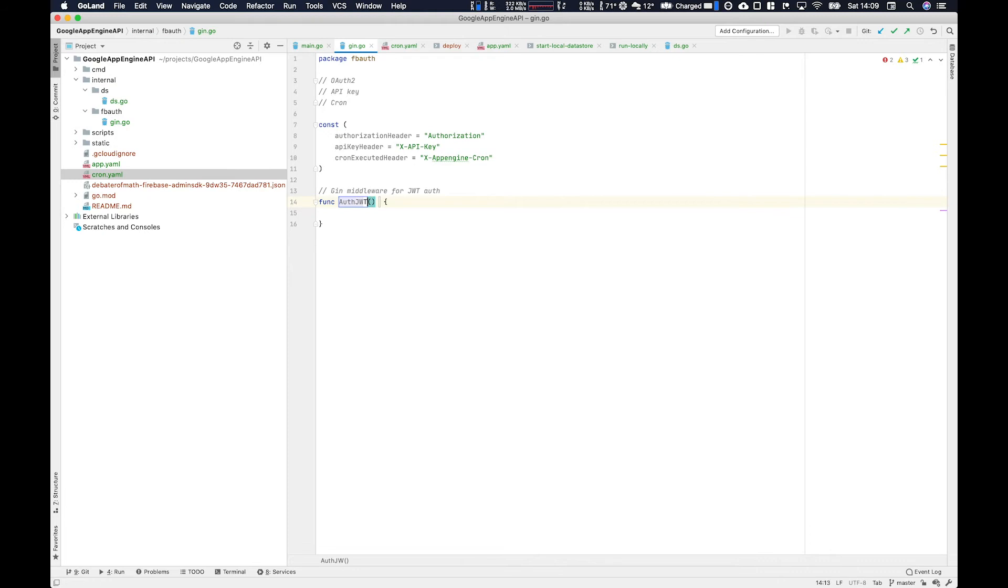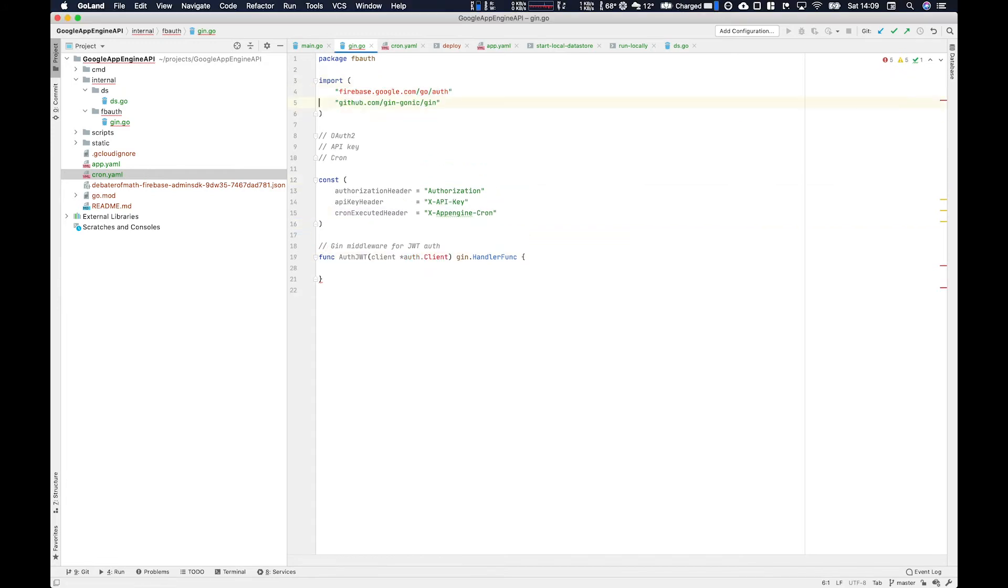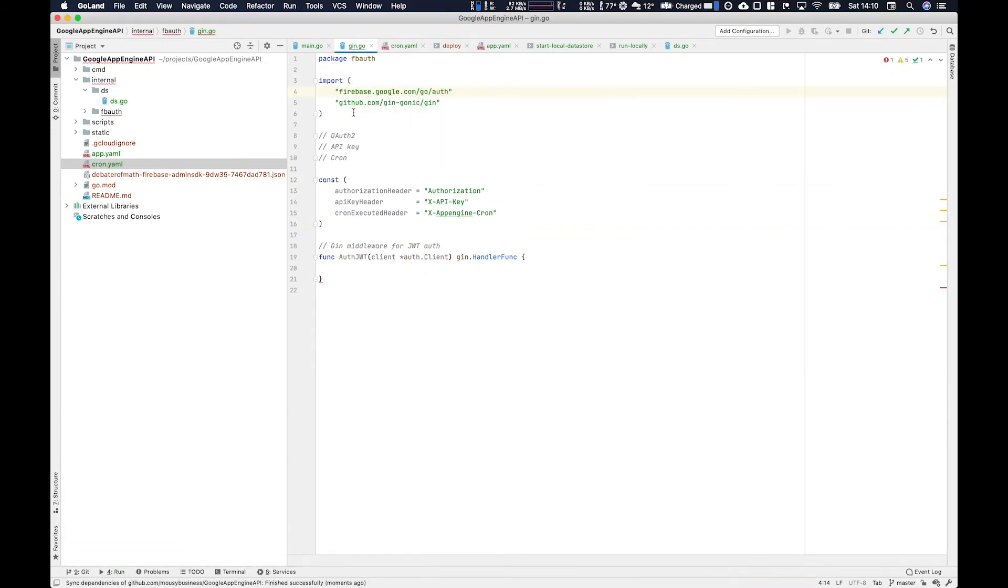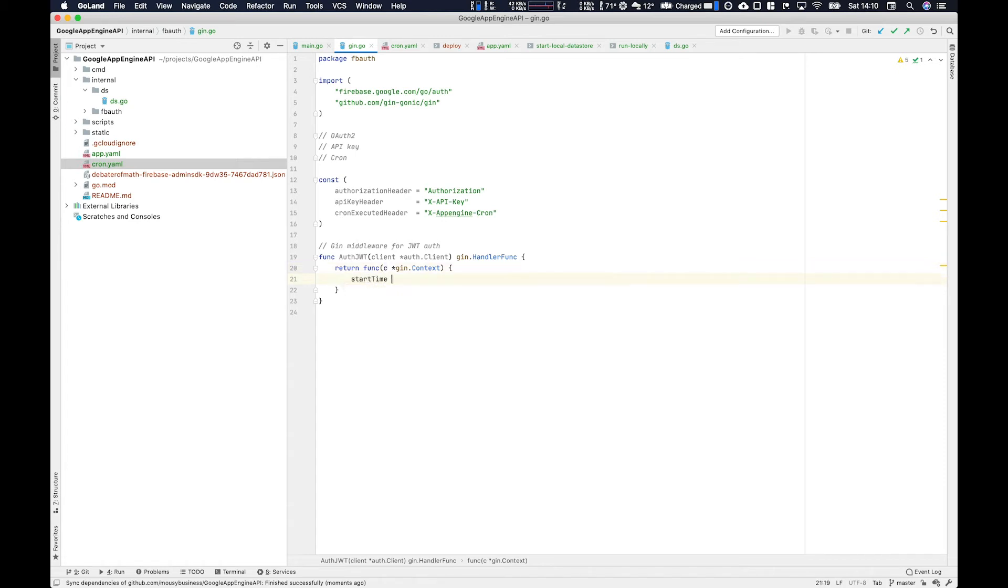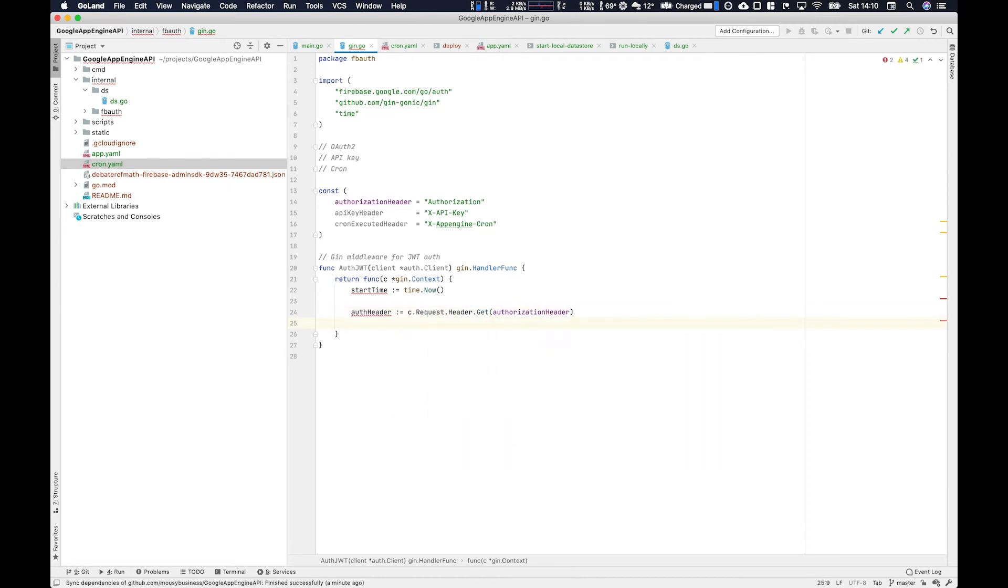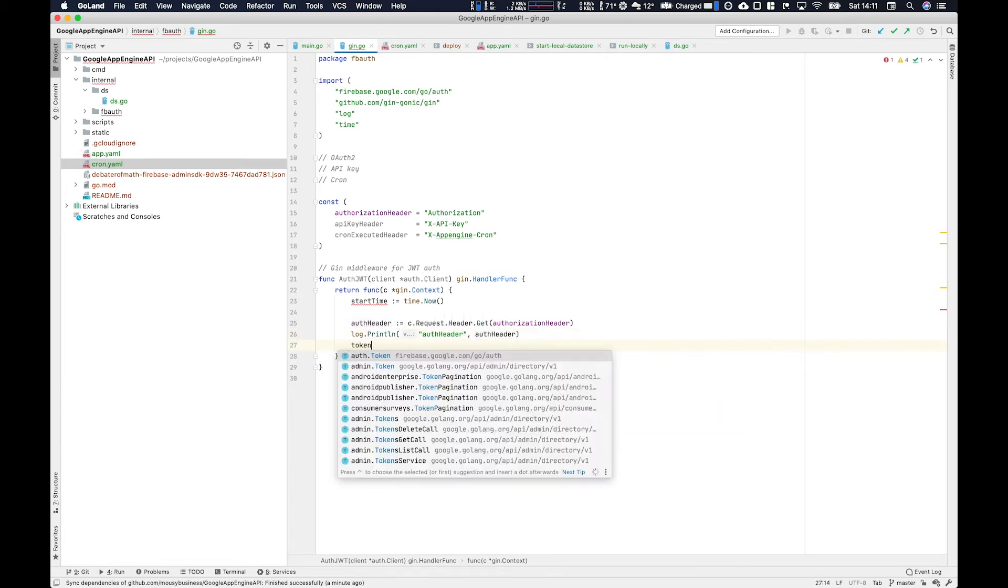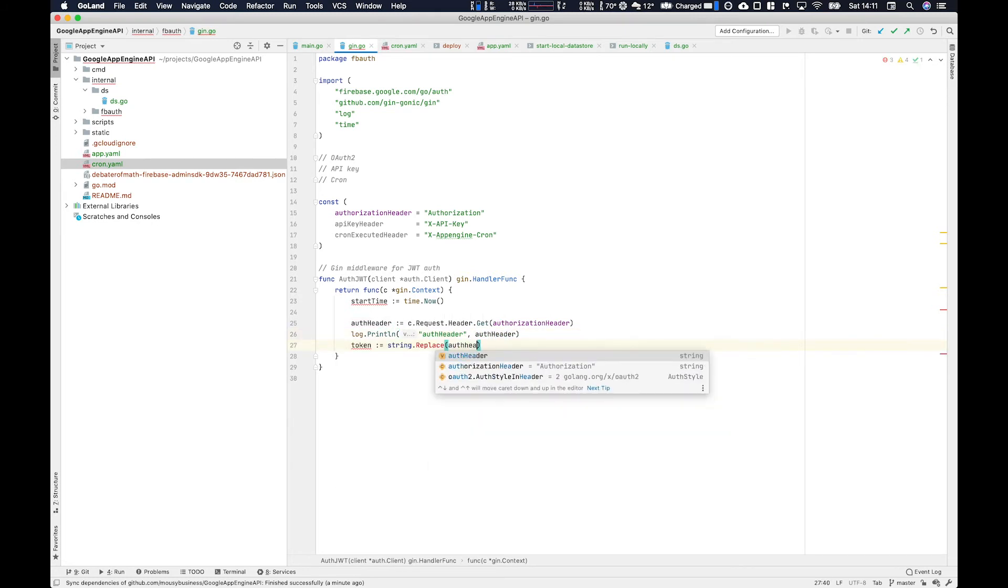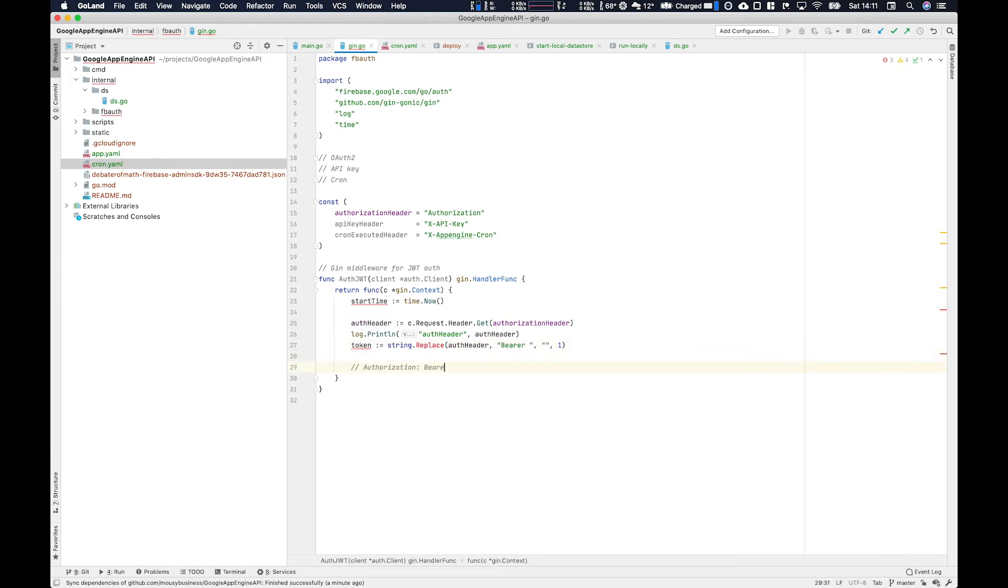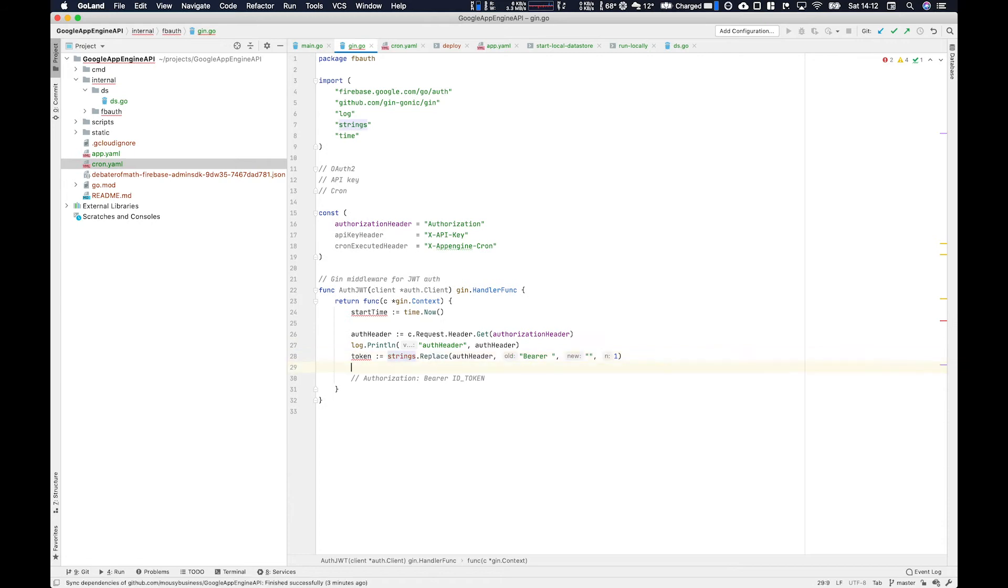So now we flesh out the base Gin middleware structure. So we've got the function name, and then we've got the client, the auth client, and then we return the Gin handler func struct. And make sure you import from firebase.google.com slash go slash auth. So that's in order to get that auth client there. So for this particular example, I'm going to build out a timer. So we can check using time.now and then later time.since to profile how long this execution is going to take, because you're going to see something very interesting, which is that it'll cache most requests. And then we get the request header using c.request.header.get. And then we print it out. And then what we're going to do is replace the bearer part of the authorization header. So you'll see it in the structure that's in the comment here at the bottom. It's authorization colon bearer space, and then your ID token.